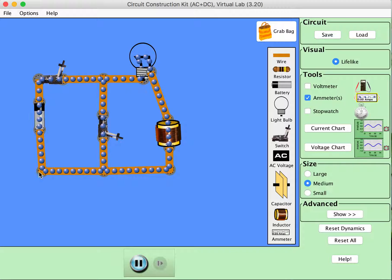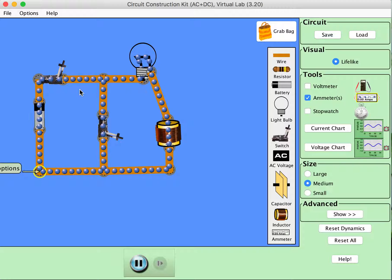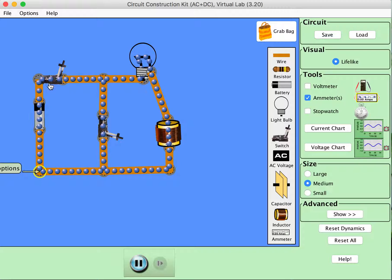There we go. So this is essentially the same circuit diagrammatically that we just built, but again instead of having a double throw switch we need to have these two separate switches which will allow us to essentially, if we close this switch, the whole outer loop is connected so the loop that contains the battery, the light bulb, and the inductor.